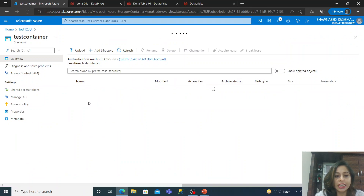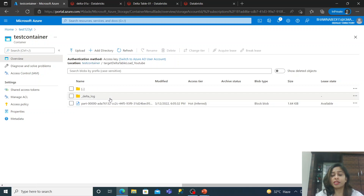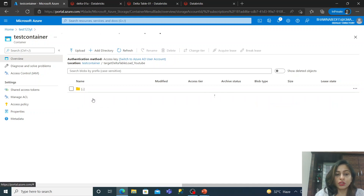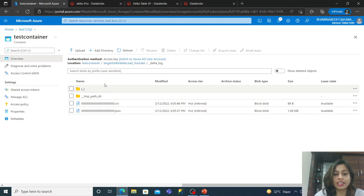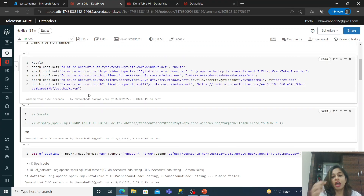This is the Delta table we created — 'target_delta_table_load_YouTube' — which I created in my previous video where I explained what exactly a Delta table is and what its different features are. At that time I showed you the '_delta_log' where you have the CRC and the JSON files. Now in this video we are going to see in detail how Delta table maintains history.